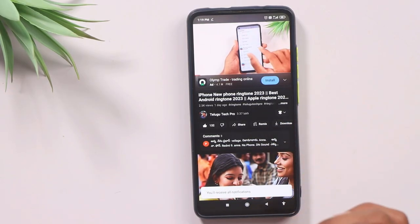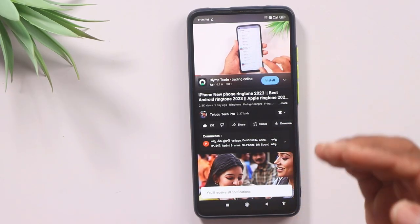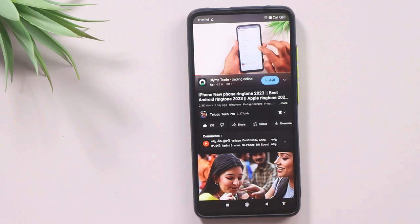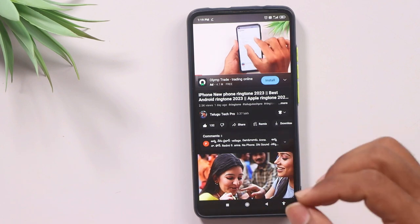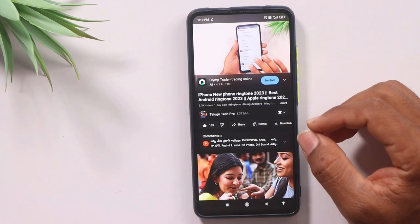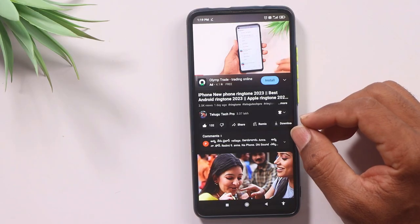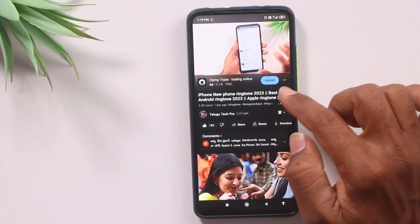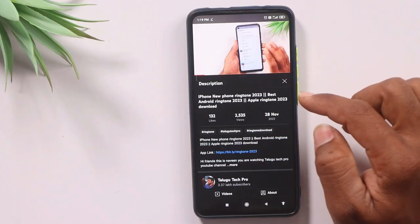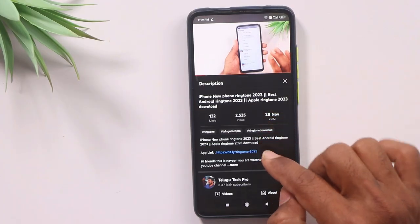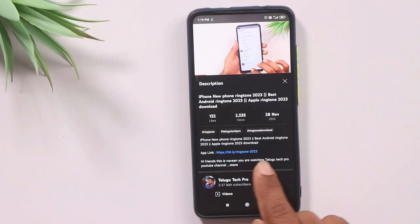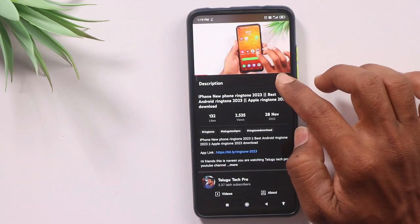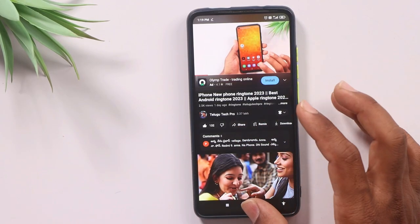Now, let's open the application. You will find a link in the description below — there is a link to the app in the description. Open that application and get started.